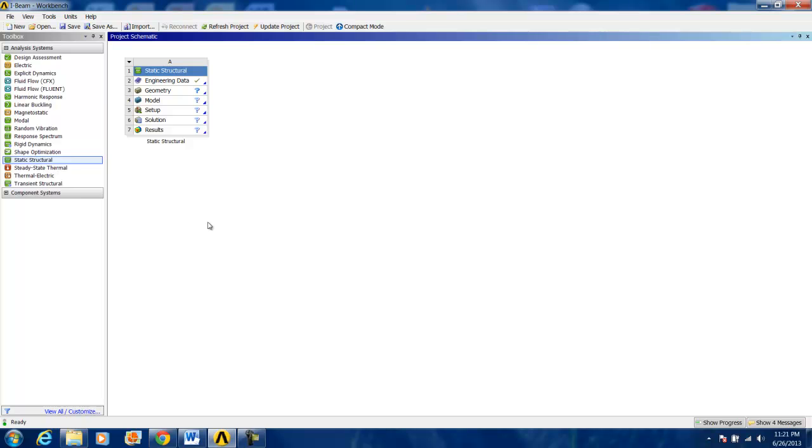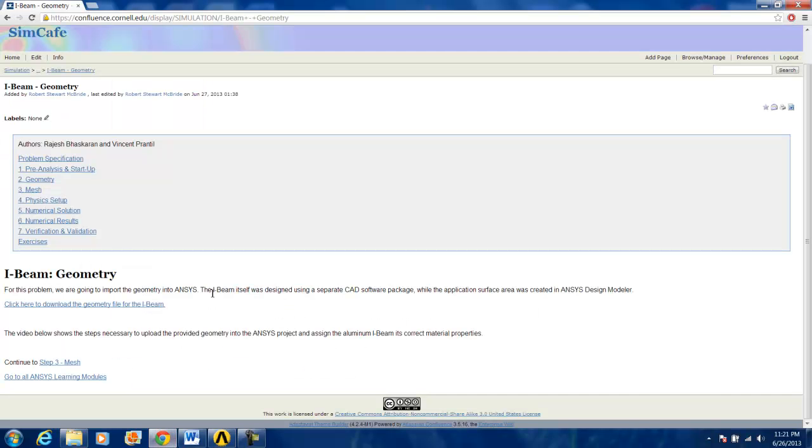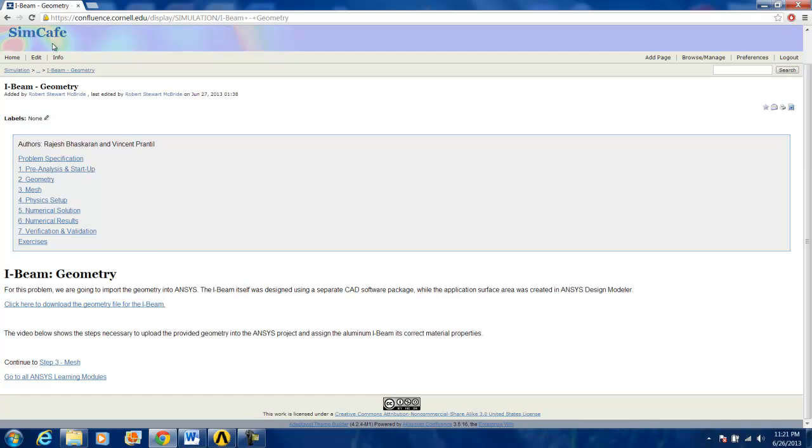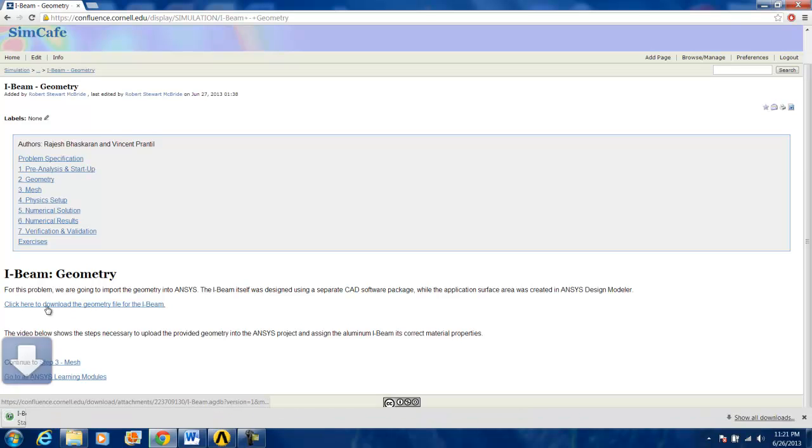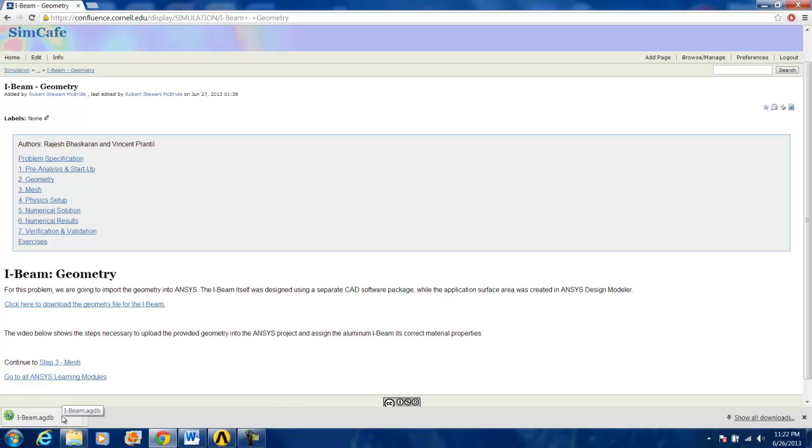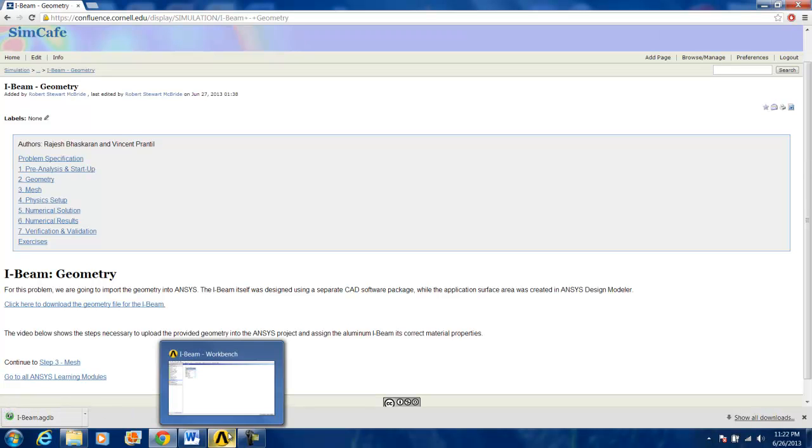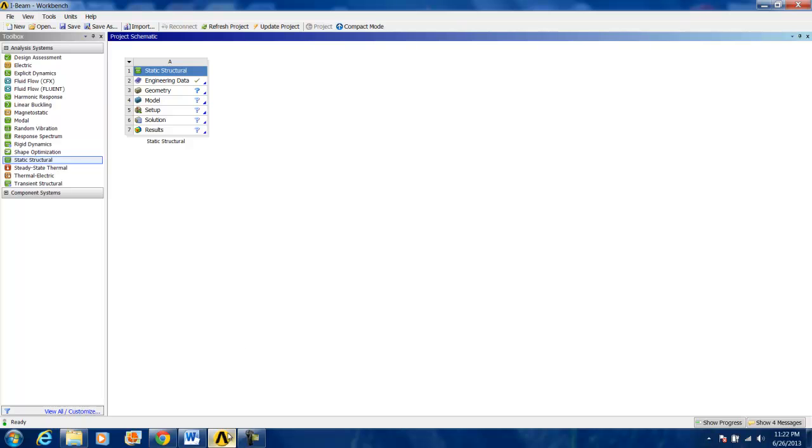Now, from here, I'm going to open up an internet browser and download the necessary files from Cornell Simcafé. Do this by clicking on this link under iBeam Geometry. Once that's downloaded, we click on the yellow icon to go back to ANSYS Workbench.